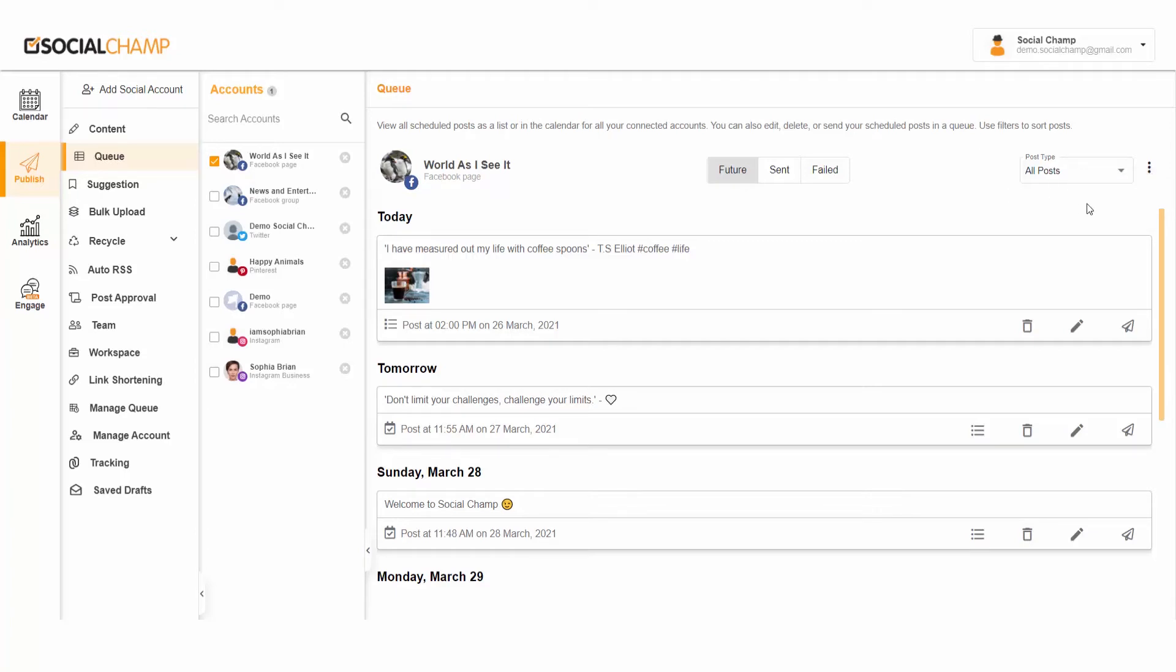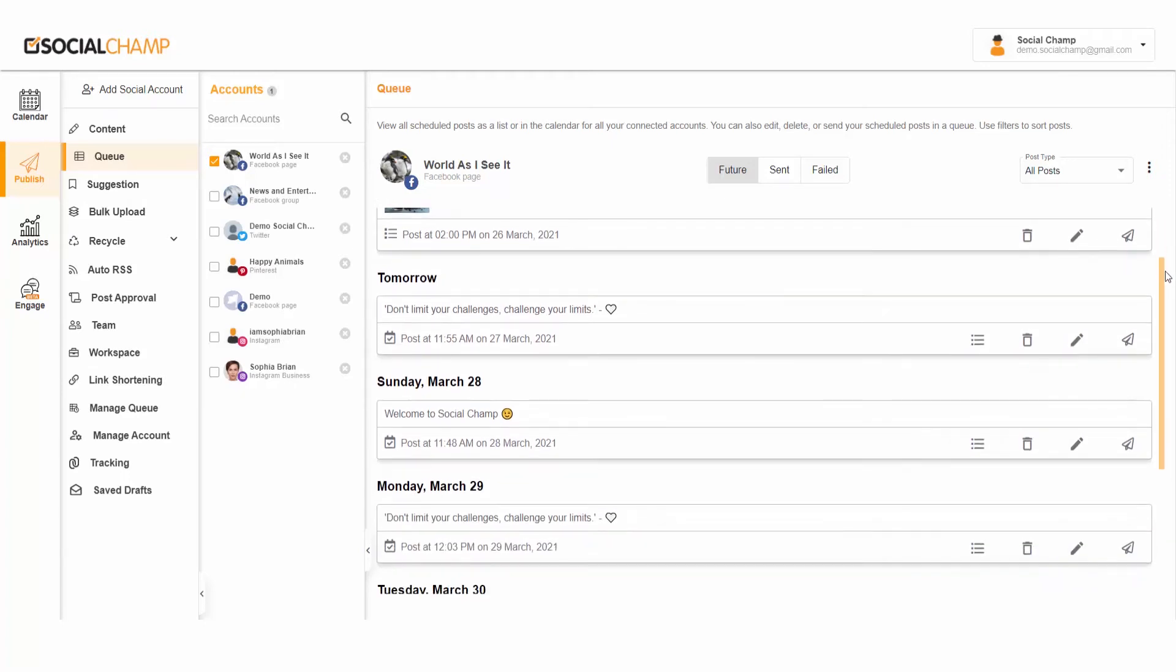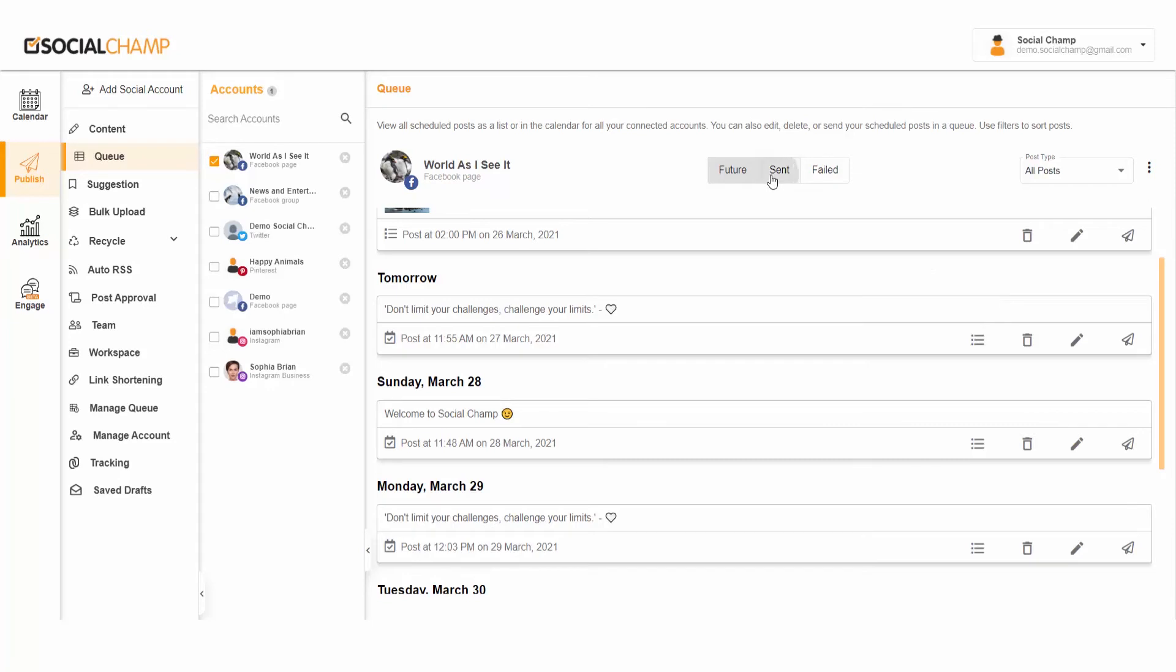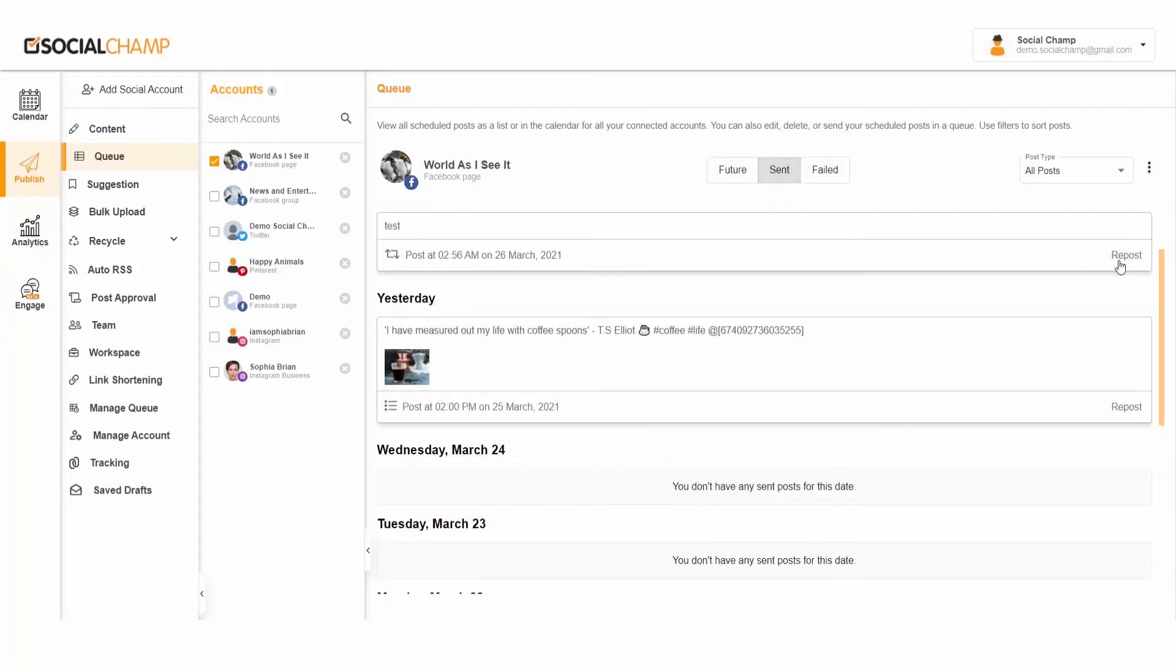Click the three vertical dots next to the right dropdown and choose to schedule or post your content right away, edit, delete, or push your already scheduled posts in Queue. Moreover, you can repost your sent posts to a new date and time anytime.